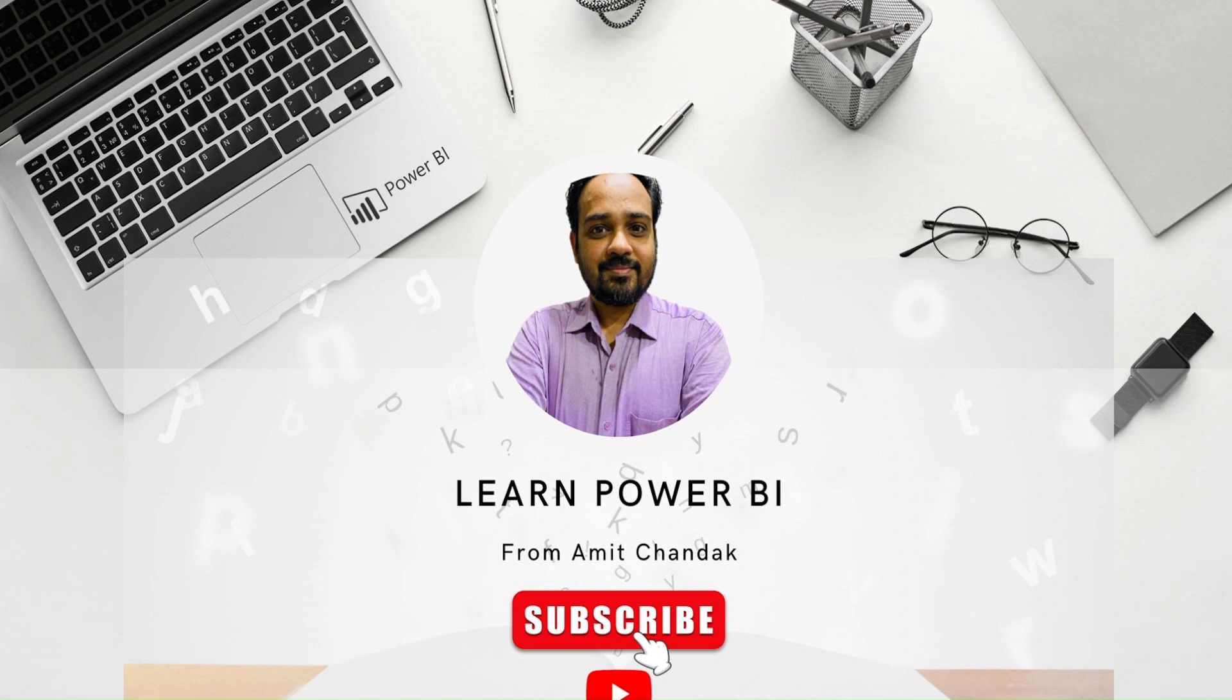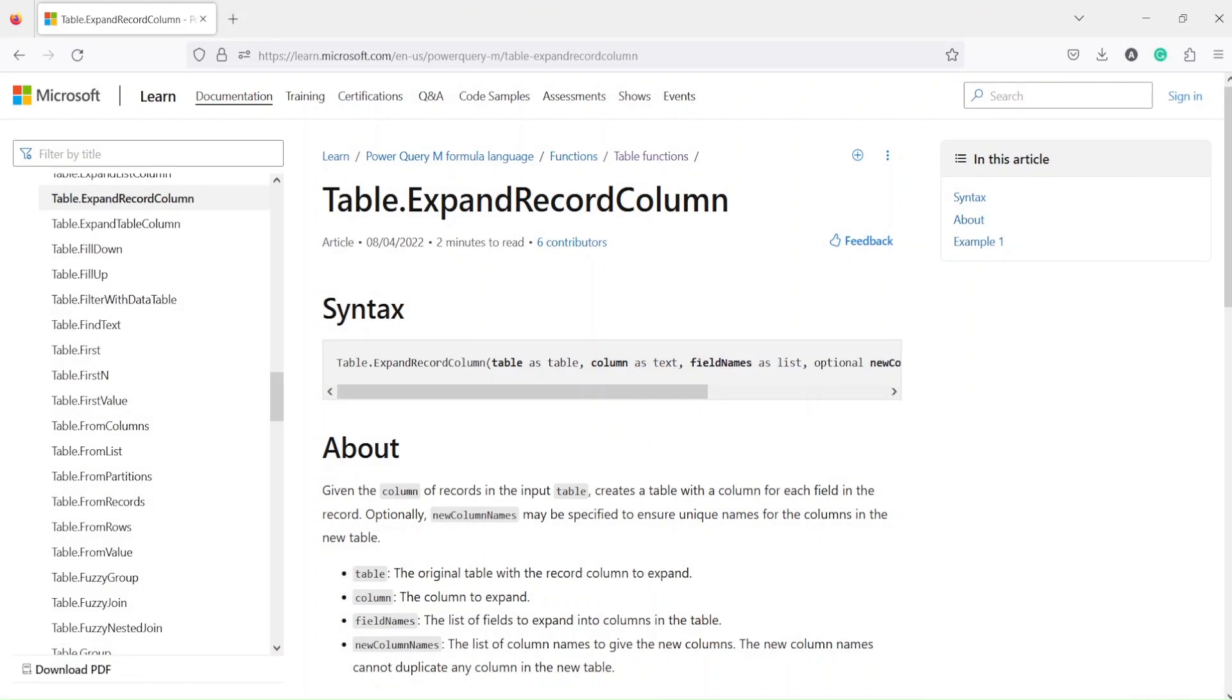Hello and welcome to another video in the beginner tutorial series. In today's tutorial, we're going to discuss one Power Query function: table.expandRecordColumn.